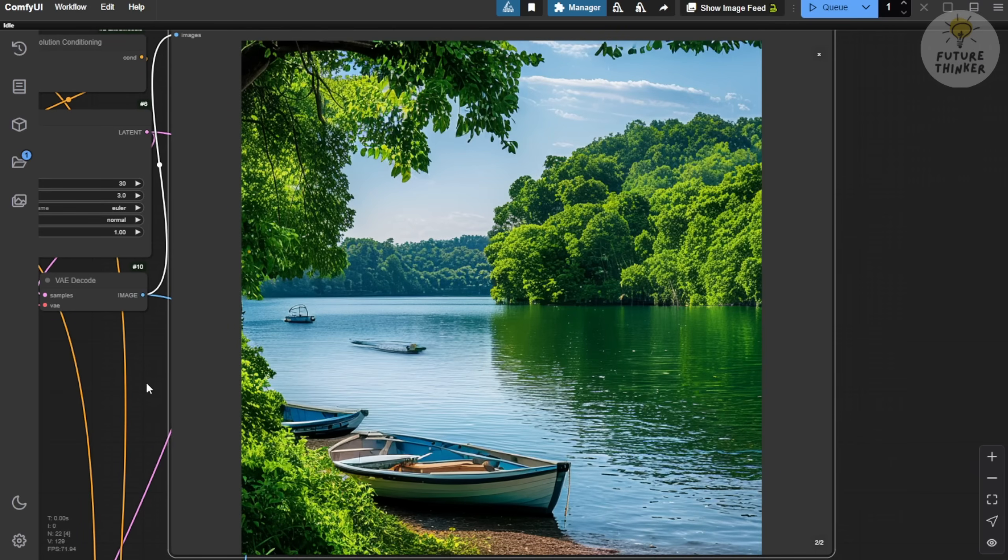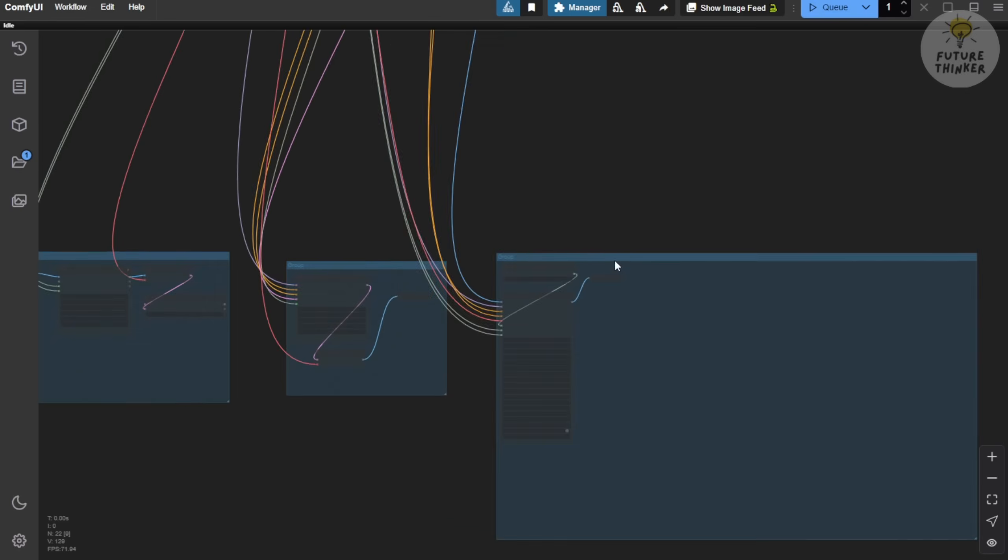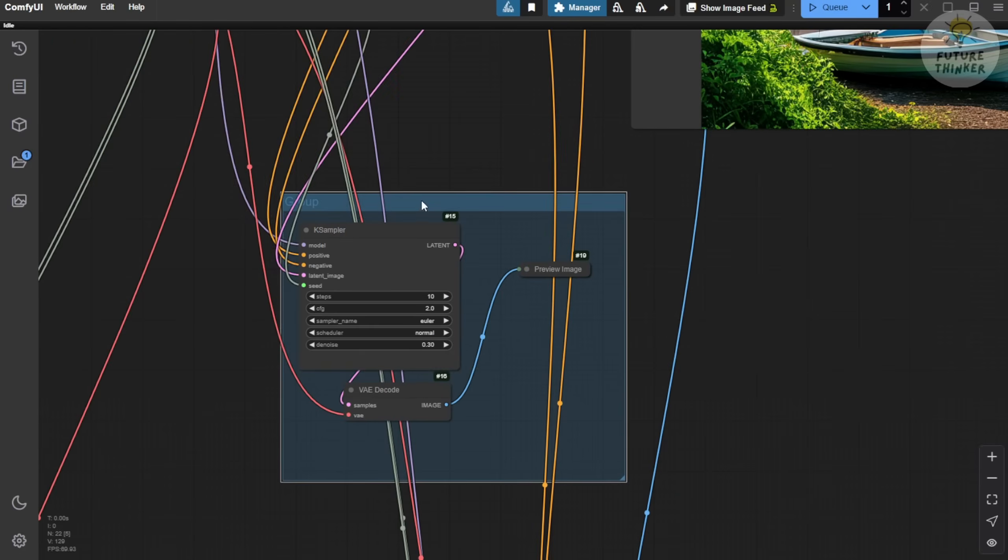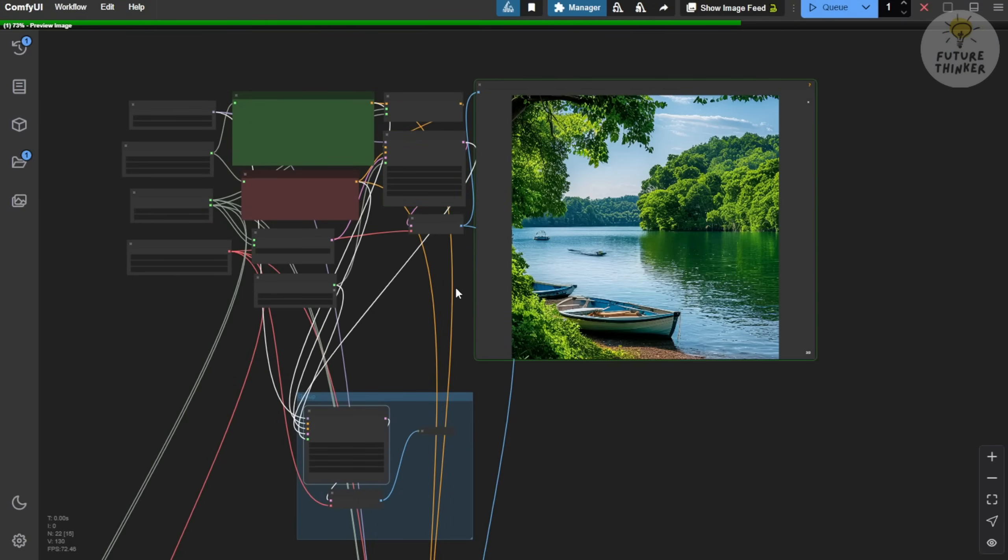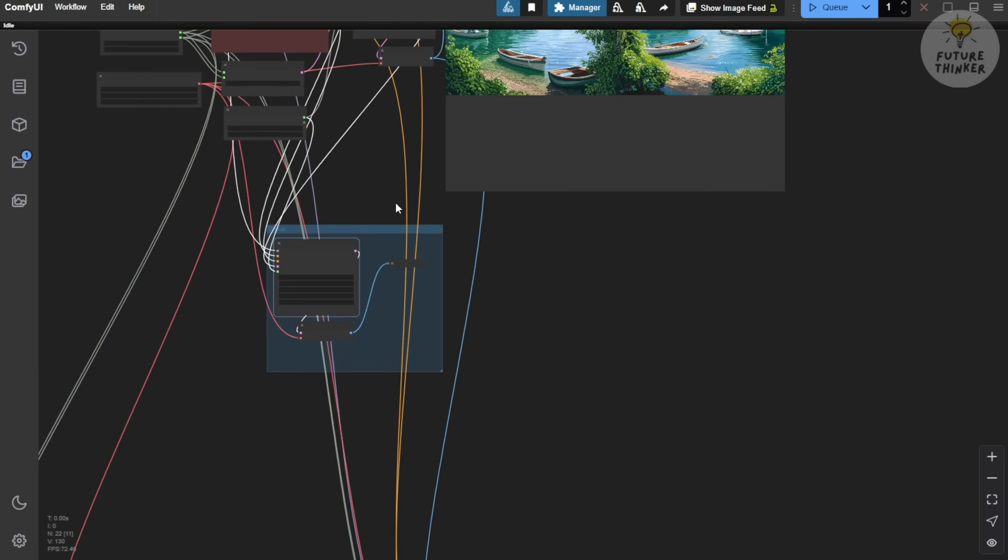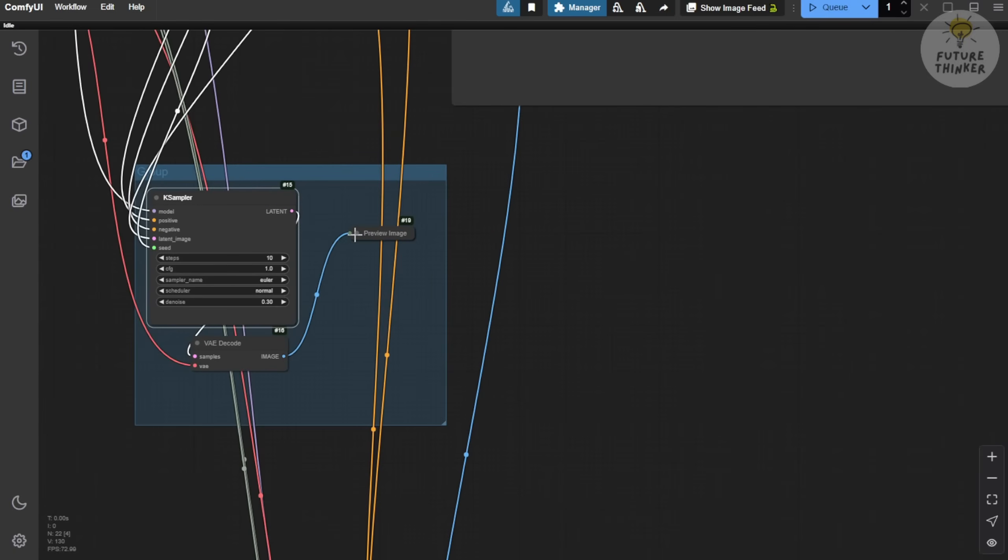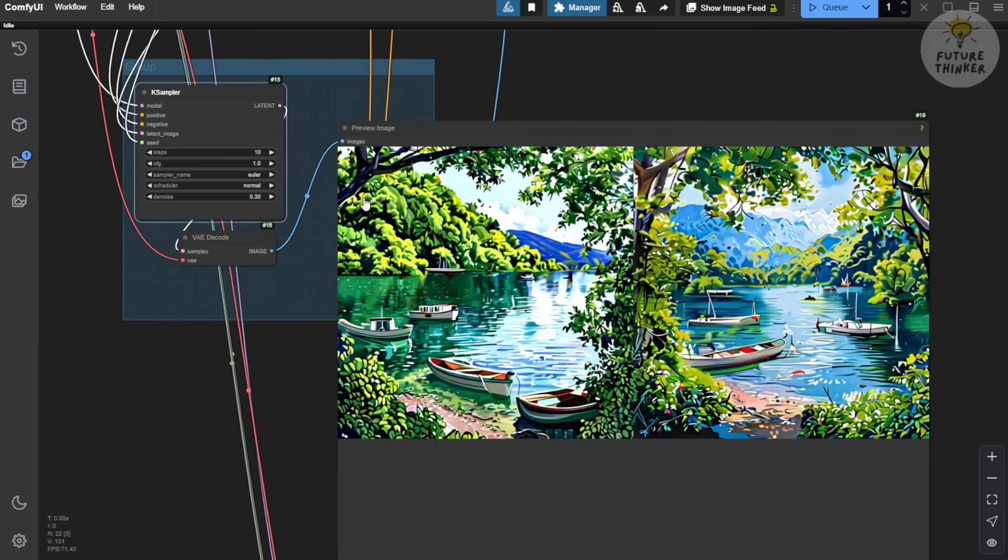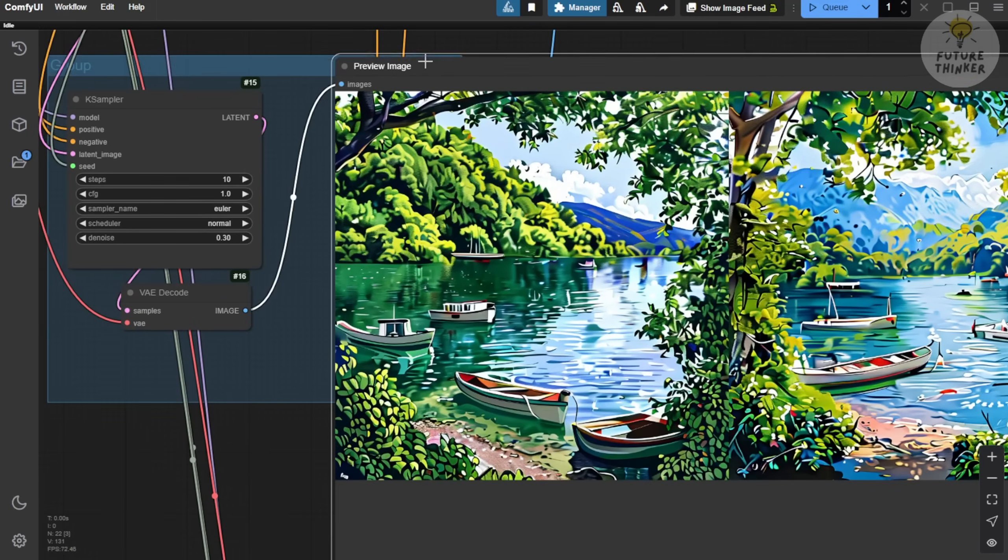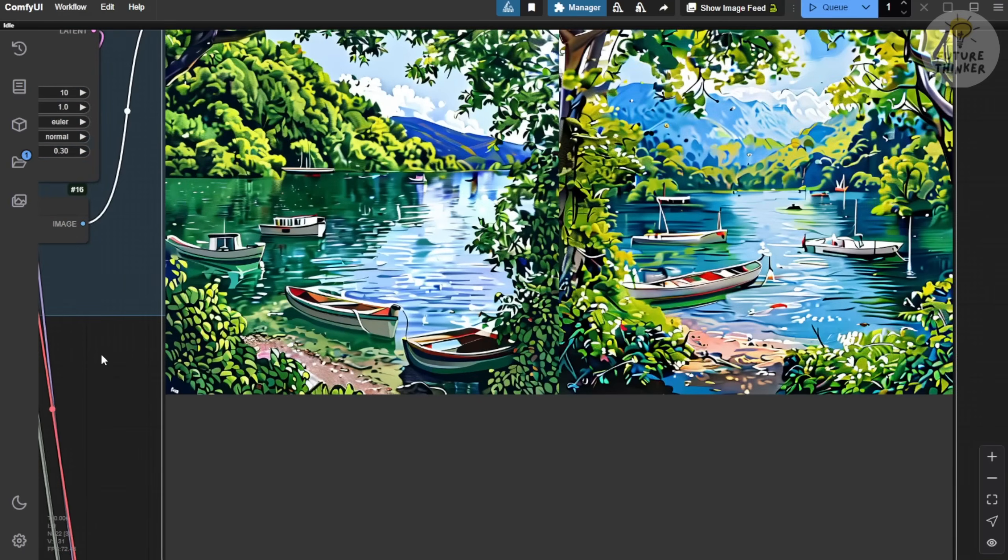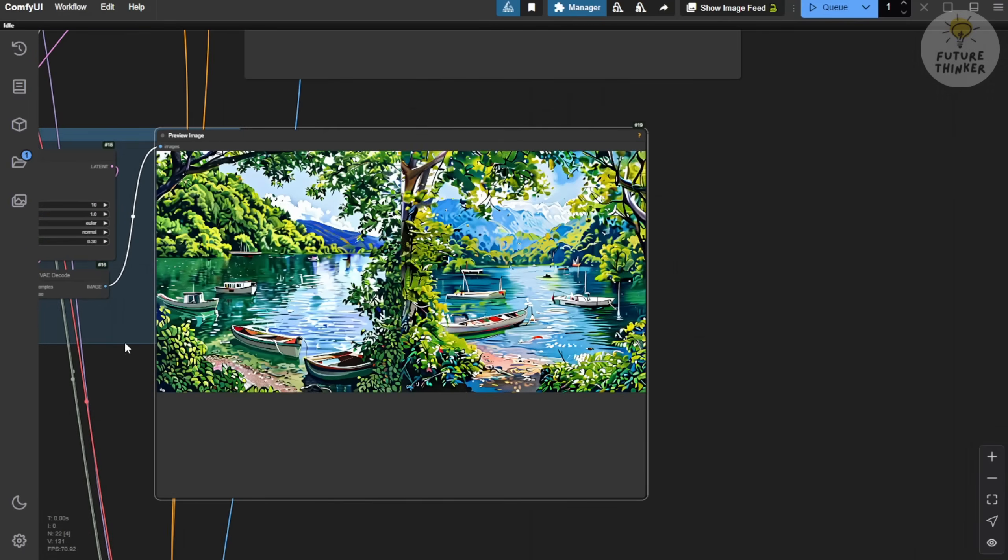I also tested it with two samplers by creating groups, passing the latent image to the second sampler. When you use multiple samplers with this diffusion model, the results tend to shift. In this case, the second sampling group started producing cartoonish or anime style images, while the first group, with a different seed, looked more like oil paintings. Zooming into the second group, you can see the anime style output isn't great with SANA. From my experience, this model doesn't work well with multiple sampling groups.